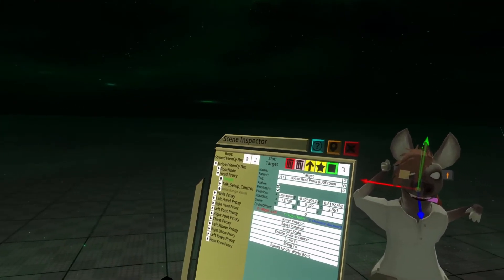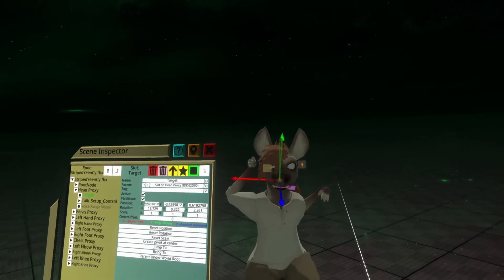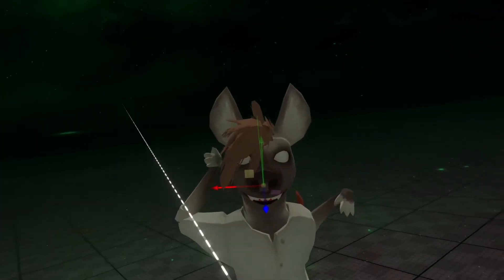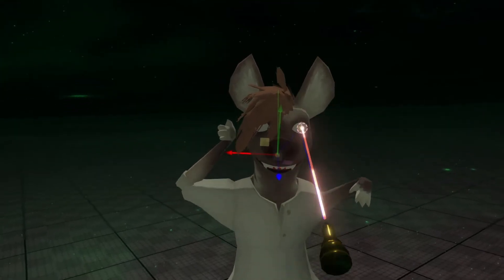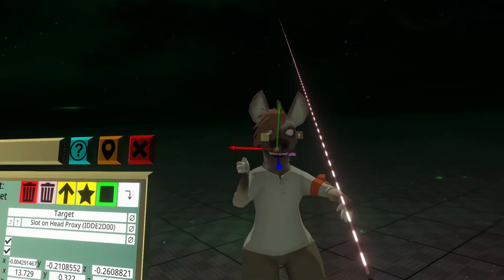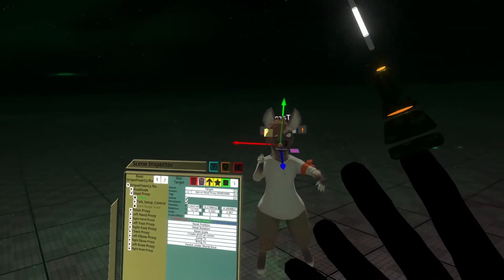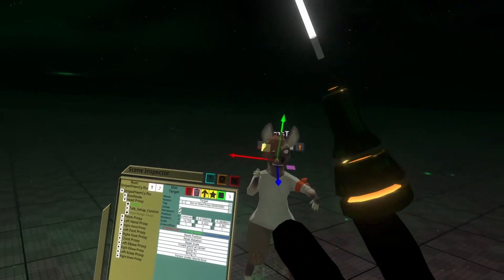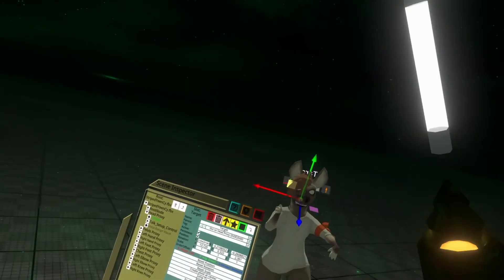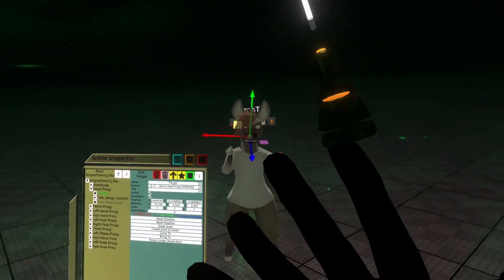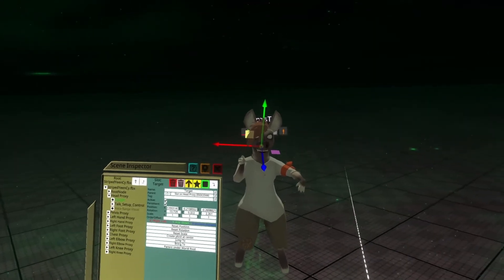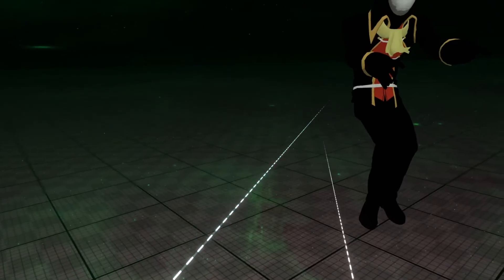We can now move this Target slot to a better position to change the viewpoint. I'll use the movement part of the gizmos to move this viewpoint back a little bit. The direction you need to move it is basically trial and error. In this case I need to move it backwards, but for another avatar just keep moving that target point around and re-equipping the avatar until it's correct.